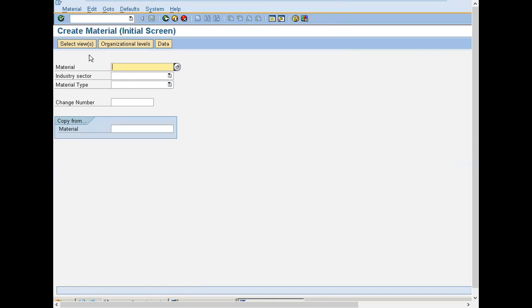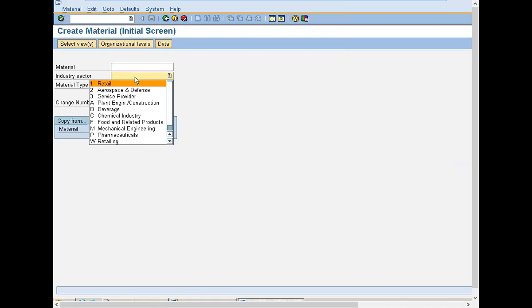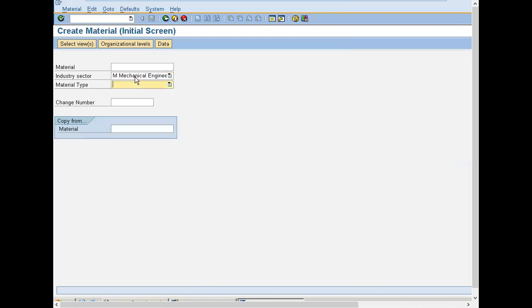I am selecting Mechanical Engineering, material type Raw Material. Now select views.